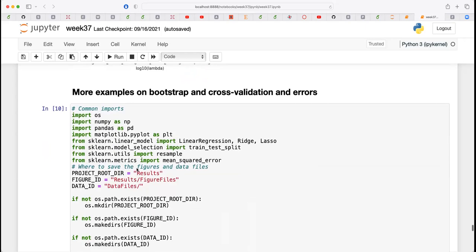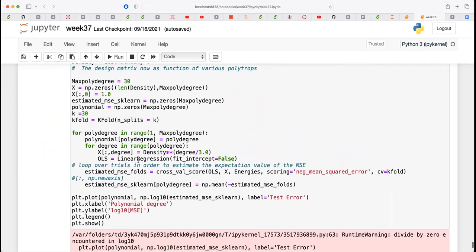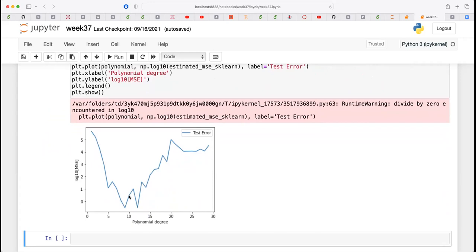The example I showed had no hyperparameter lambda — it was just plain ordinary least squares with no hyperparameter. If you include ridge regression, you have to repeat this for the hyperparameters as well. In scikit-learn there is also a grid search option where scikit-learn tries to find the optimal parameter lambda automatically.